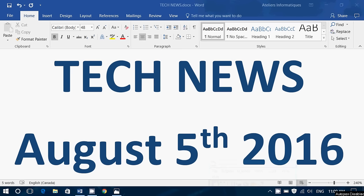Welcome to the Windows Channel and this is the tech news for Friday, August the 5th, 2016.